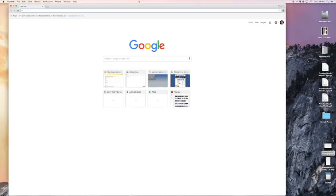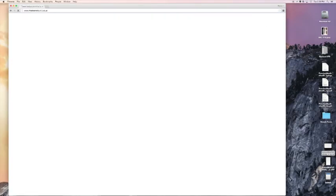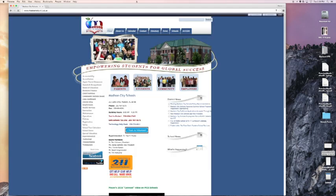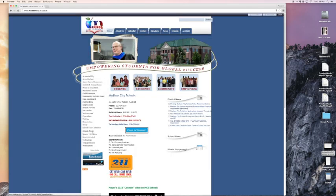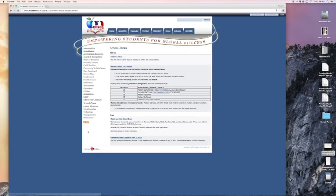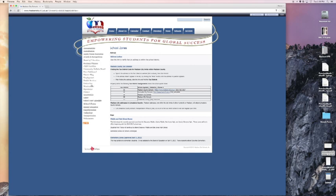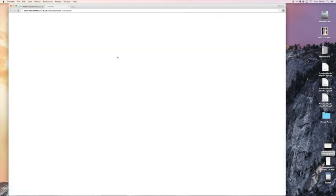So the first thing we're going to do, and we need this later, we're going to go to the Madison City Schools homepage. And then on the left hand pane, we're going to click on school zones. So we need to know where you and your family are zoned before we can complete this process. So I'm going to click on school zones on the left and then I'm going to click on address lookup here.